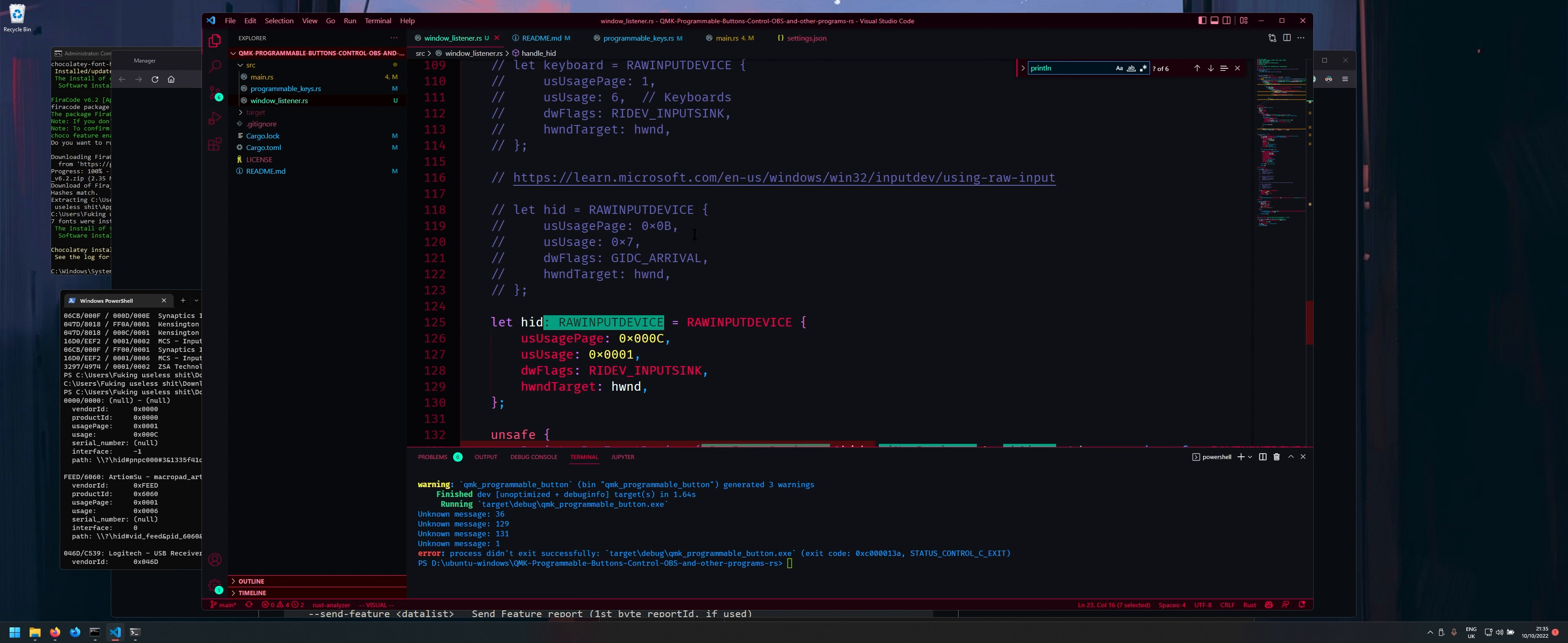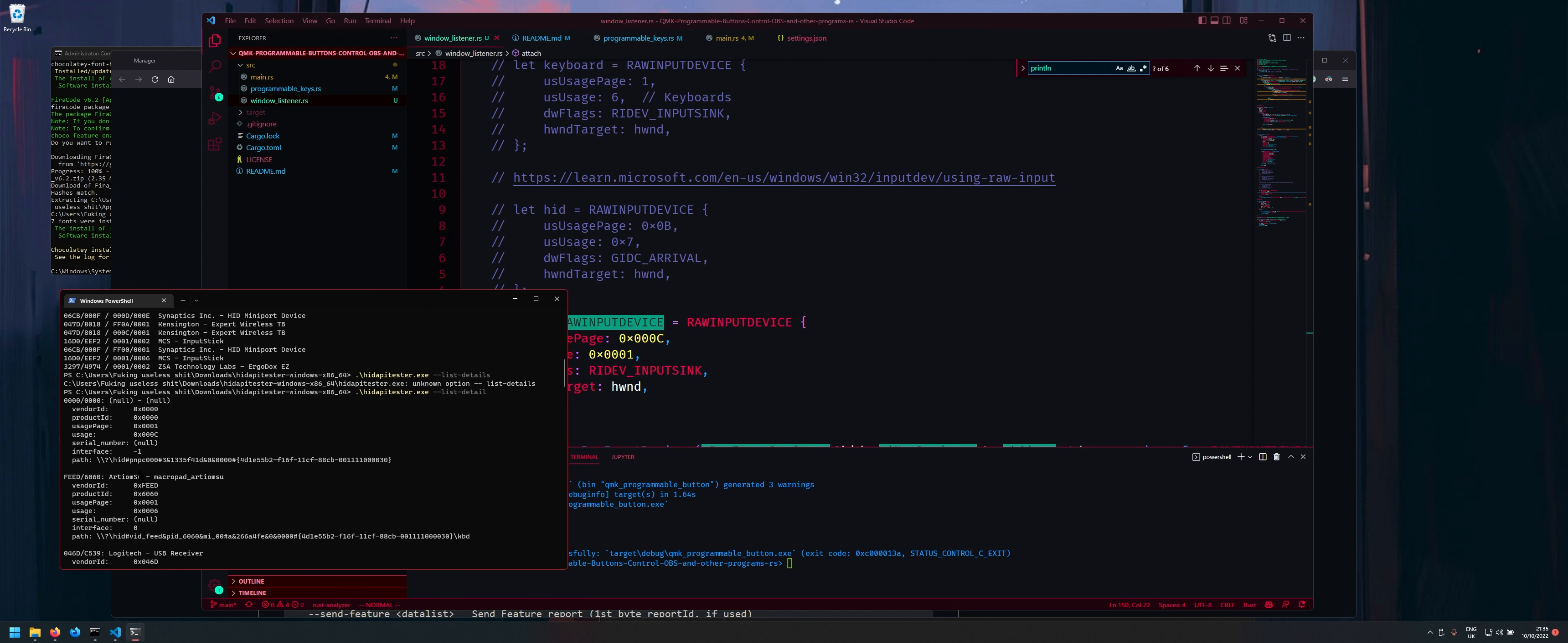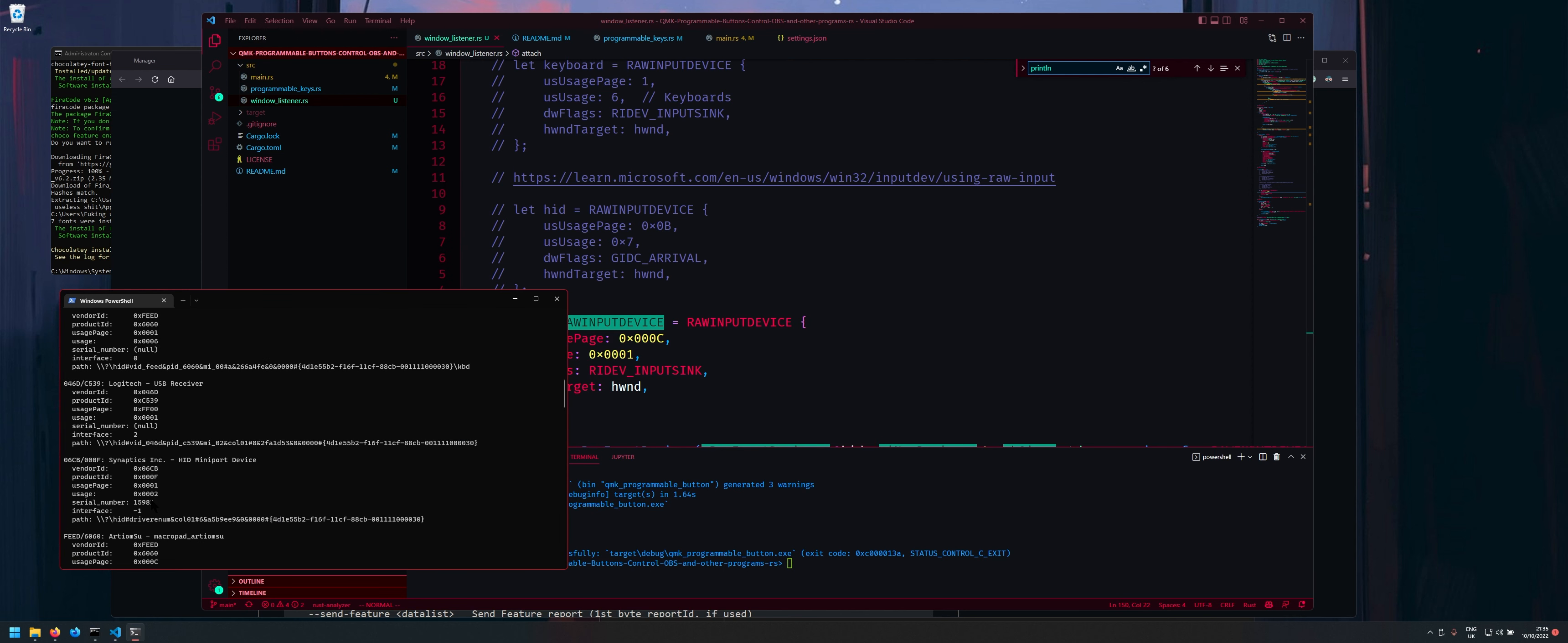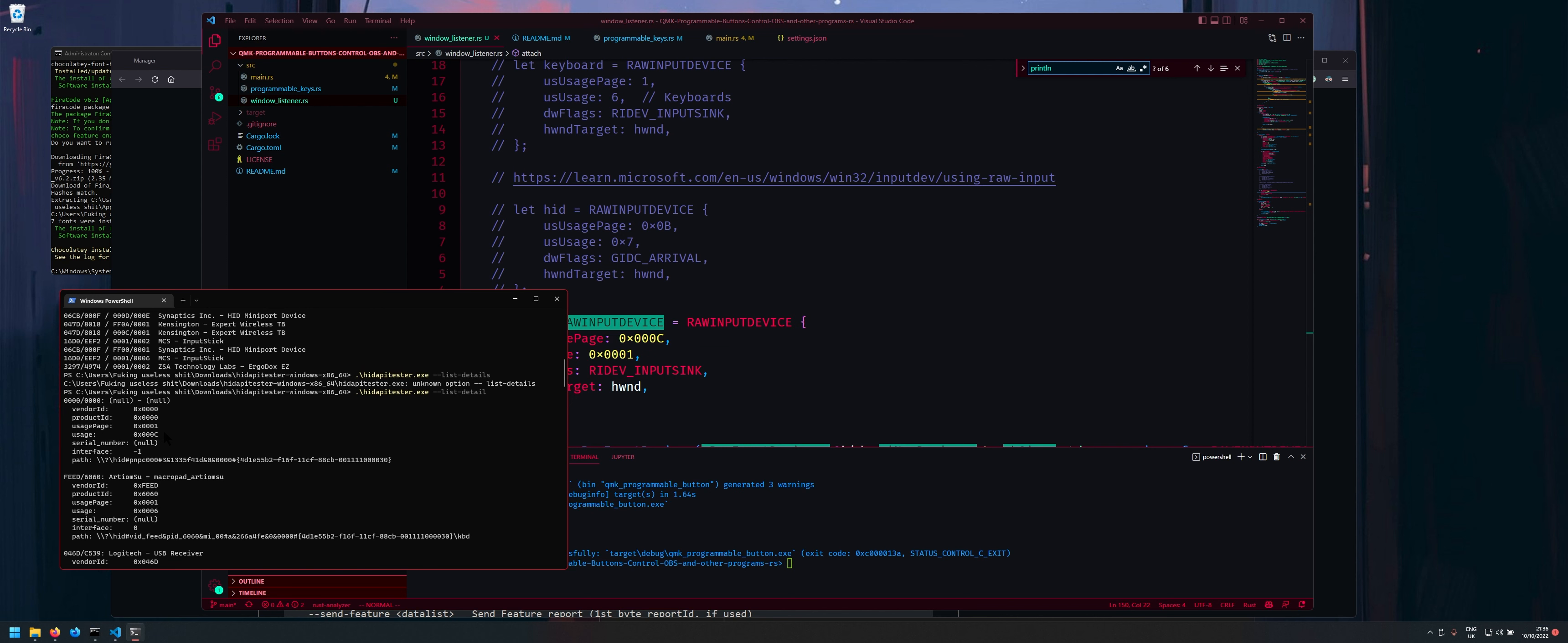In the QMK documentation they say to use usage page B and usage 7. This did not work. It just couldn't detect it but with this it could detect it and that was with the help of this nice program here.